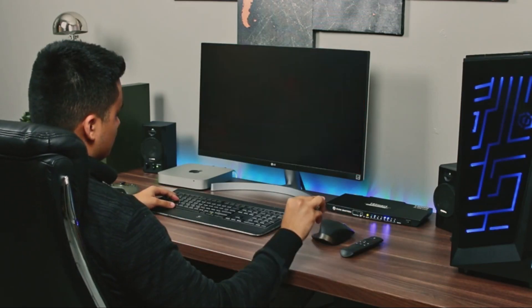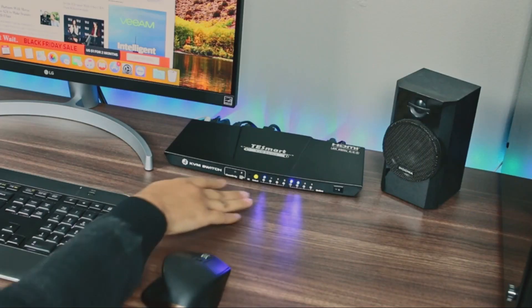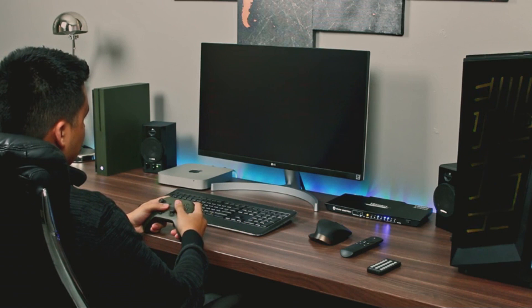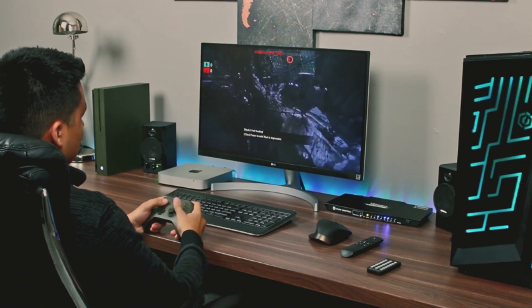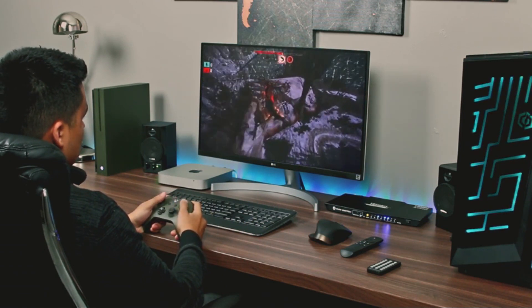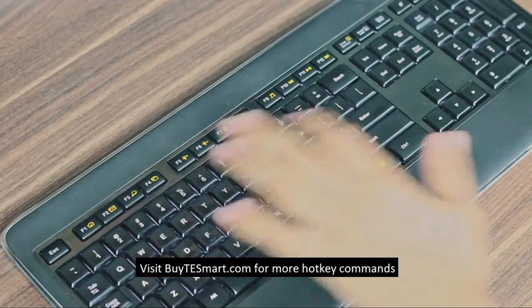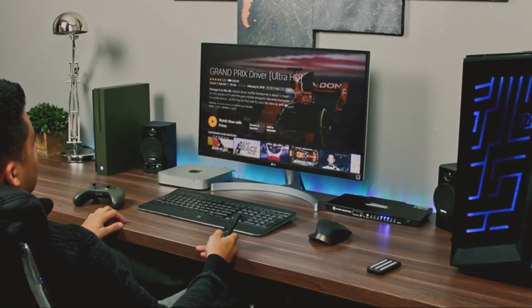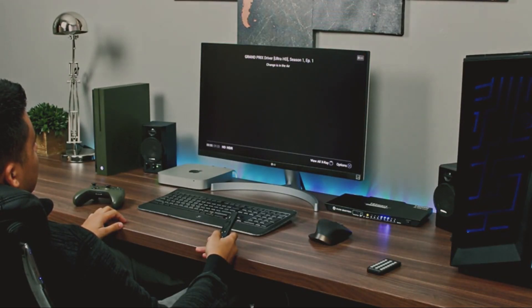Another type of EDID management is built-in EDID. In this scenario, the extender houses an internal EDID data table and can send information back to the source. It learns from the output device and has the ability to replicate it. This type is typically employed in AV-IT systems featuring single or multi-display configurations.